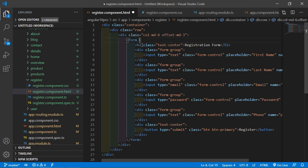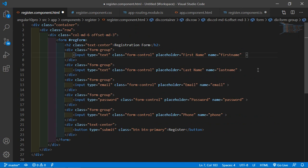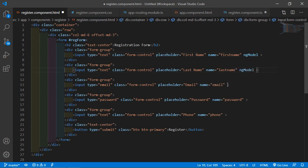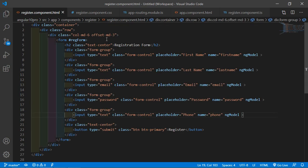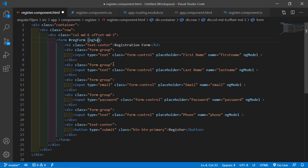In the register.component.html file, add a template reference variable on the form — write #registerForm='ngForm'. Inside each input field add ngModel. Now bind the form submission: on the form tag write (ngSubmit) and set it equal to the register function, passing the reference variable registerForm.